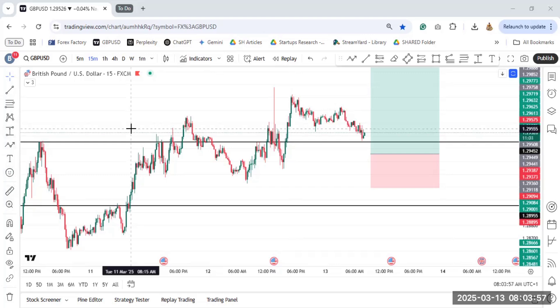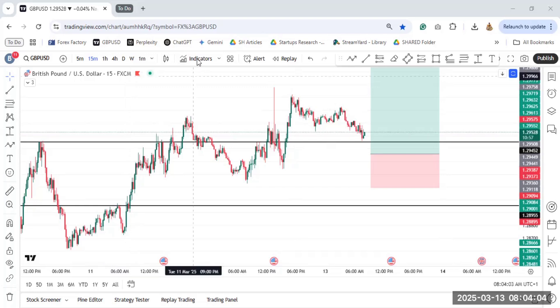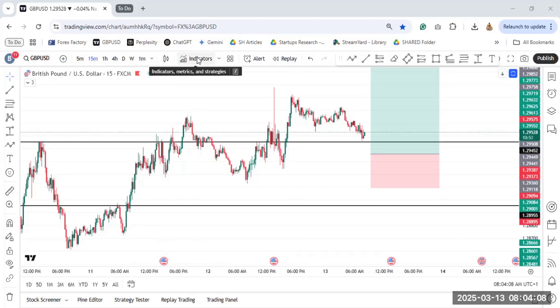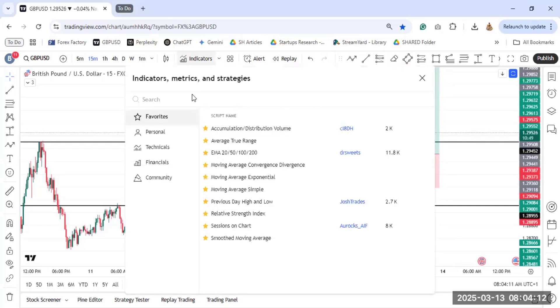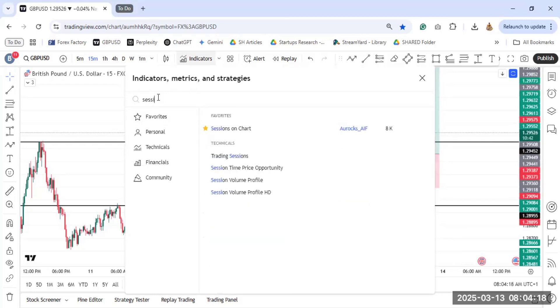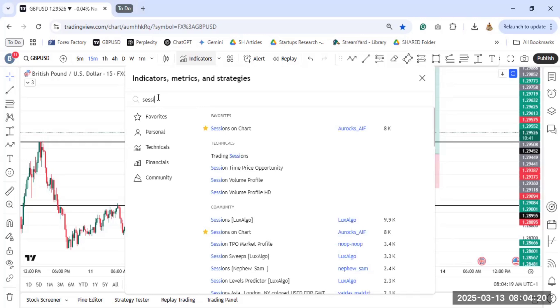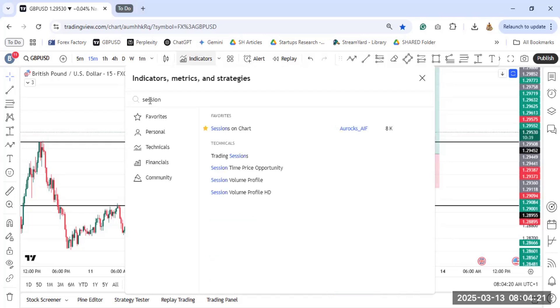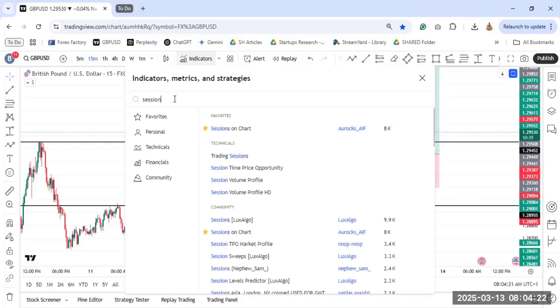But for this particular one, I'm going to show you how you can set the trading sessions on your chart. So go to your Indicators over here. This is where the Indicators are located. Click on it. When you click, there is a search bar here. Just search Sessions. Sessions. So you type. Make sure it's correct. Sessions.